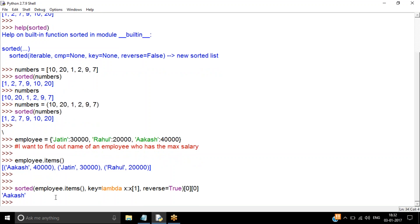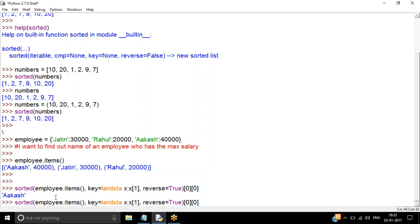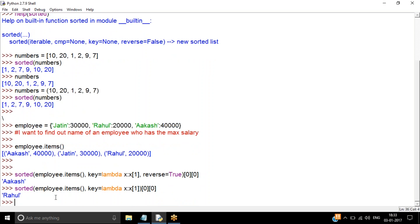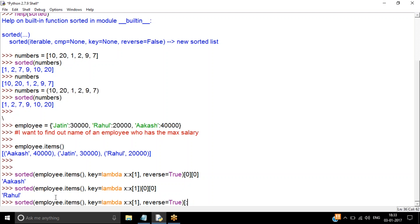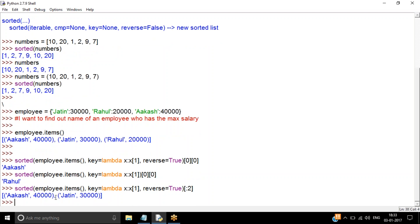I get the name of the person with the maximum salary — Akash. Similarly, to find the name of the person with the minimum salary, I just remove `reverse=True`, and I can see Rahul has the minimum salary. Sorting becomes very important — many times you need to find the top 5, top 10, or top 15. You can alter it easily using slicing. For example, to get the top 2 employees by salary, use slicing and then iterate through the results.